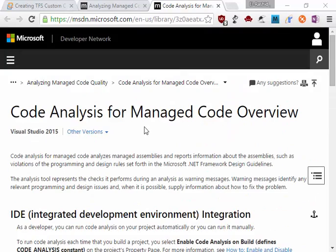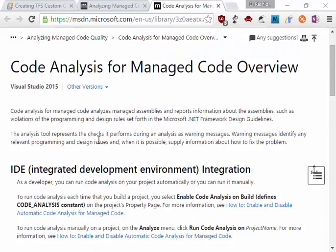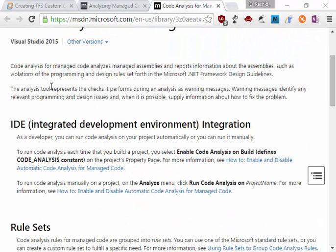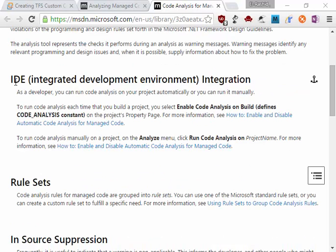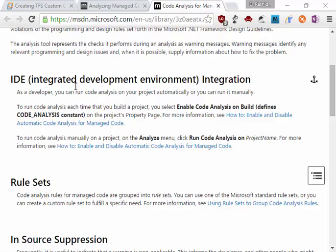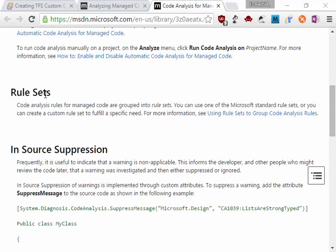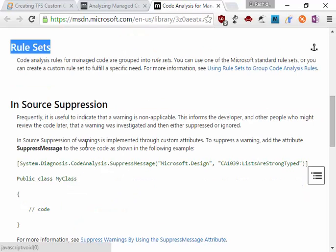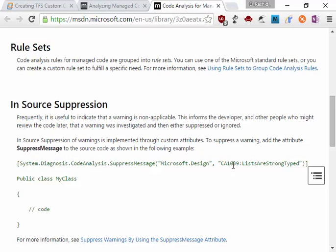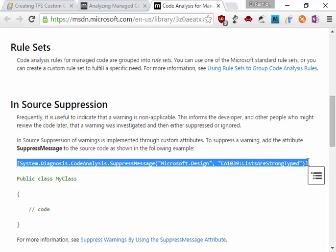Code analytics for managed code assemblies reports information as well as programming and design rules. We have IDE integration, which is Visual Studio integration, so you can run it on your project automatically or manually. We have something called rule sets and we have something called in-source suppression, so you can suppress it like this one while you're writing the code,